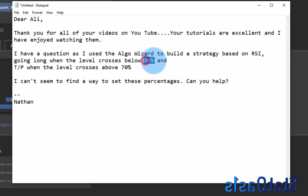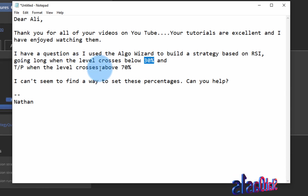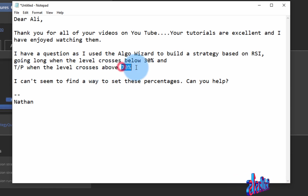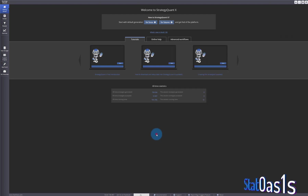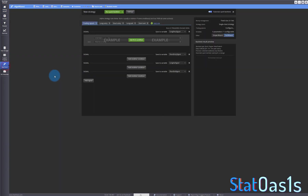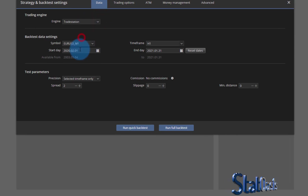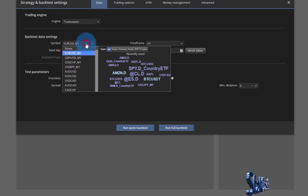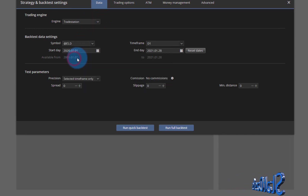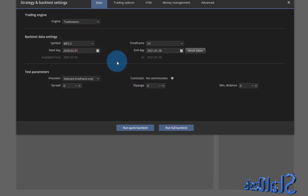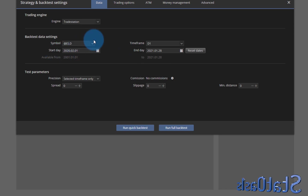And taking profit when the level crosses above 70%. Now of course this is really easy to do in Algo Wizard — go to Fill Wizard, set your engine, and let me pick the favorite RSI instrument.